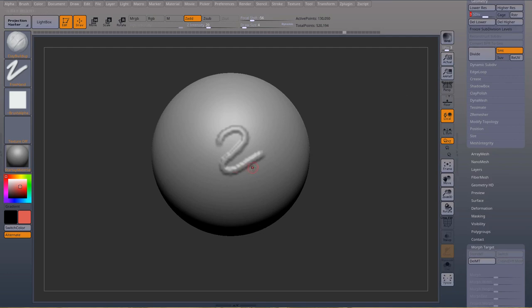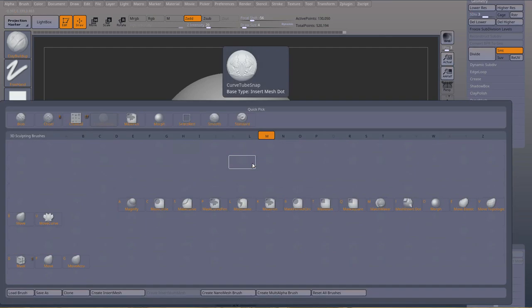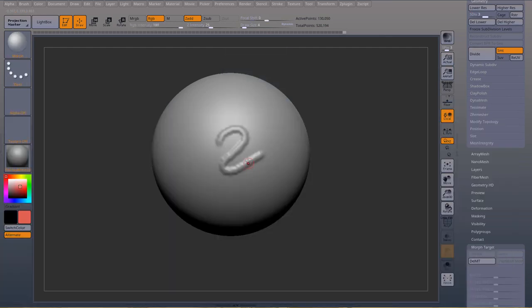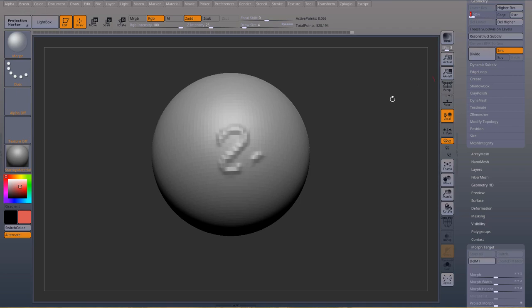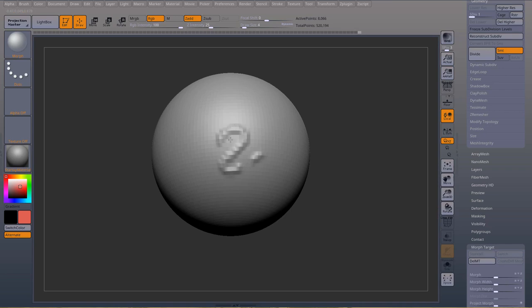And if I use my BMO for my morph target brush, nothing happens. Okay, but if I go down to my subdivision level two, I have access to my morph target again. If I go back down to a lower subdivision, I can't use my morph brush. If I use my slider, I can do, but I can't use my morph brush.